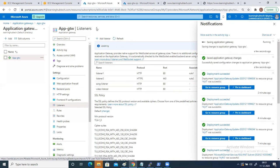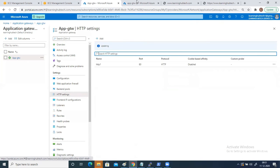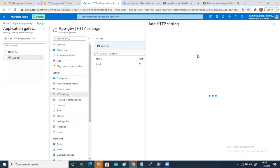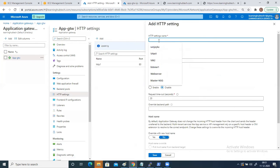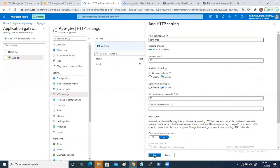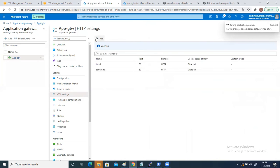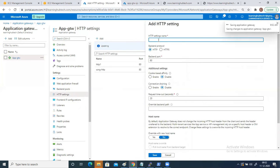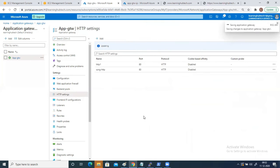Now I need to create HTTP settings. Click on add and put song-http. The back-end port is 80. Click on add. The second one is video-http, protocol HTTP and back-end port is 80. Click on add.